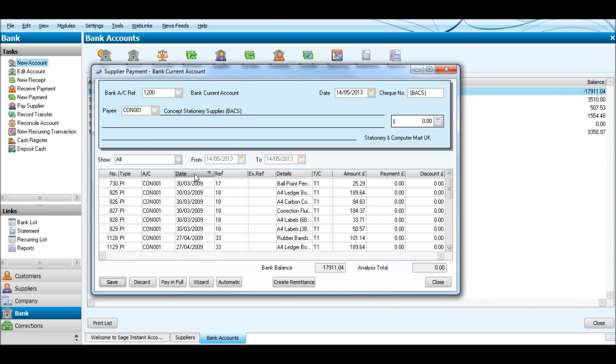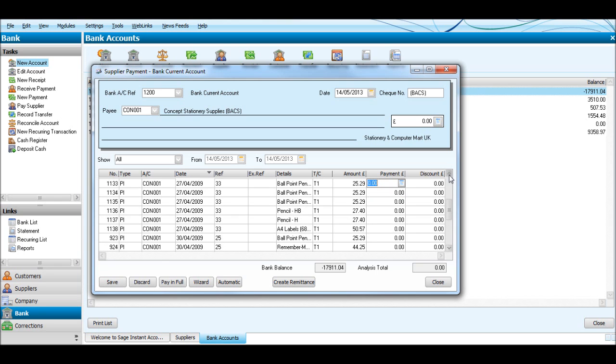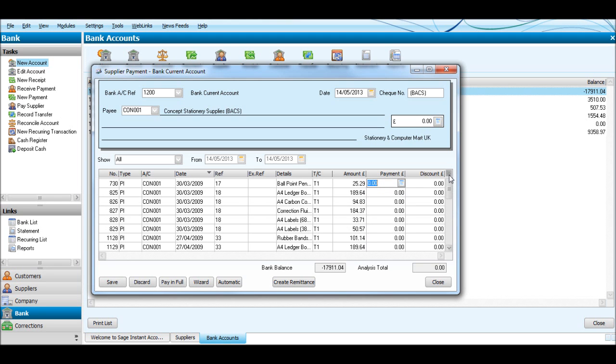PI is for Purchase Invoice. You can also get PA which should be a Payment on Account, and also PC which would be a Purchase Credit.